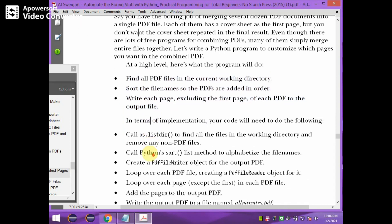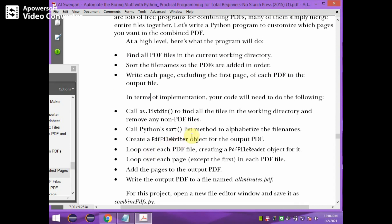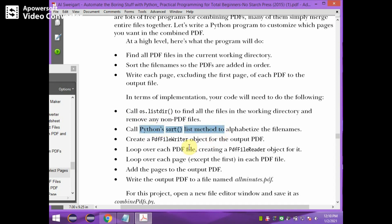To implement this, our code needs to do the following. First, we should call the os.listdir method to find all files in the working directory and remove any non-PDF files. os.listdir is used to find all the files in the working directory and we need to remove any non-PDF file. Next, calling Python's sort method to alphabetically sort the file names.